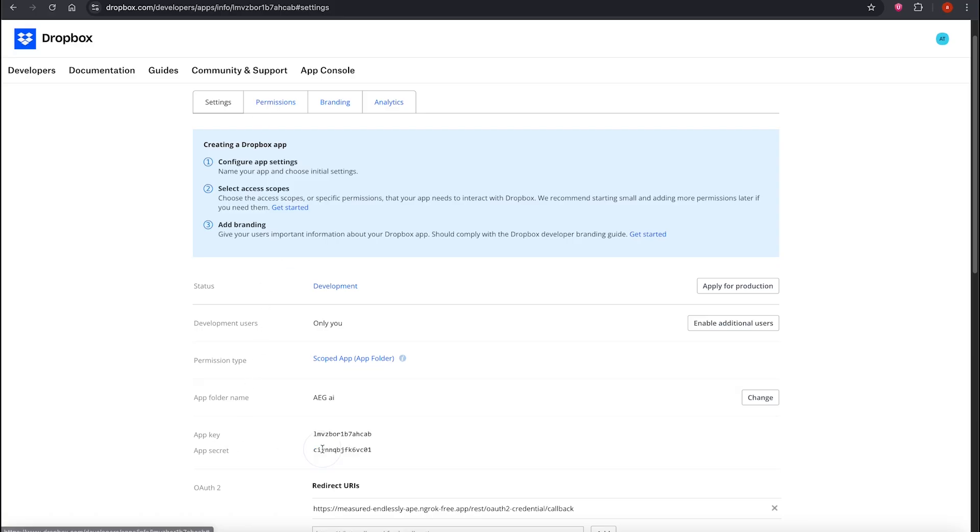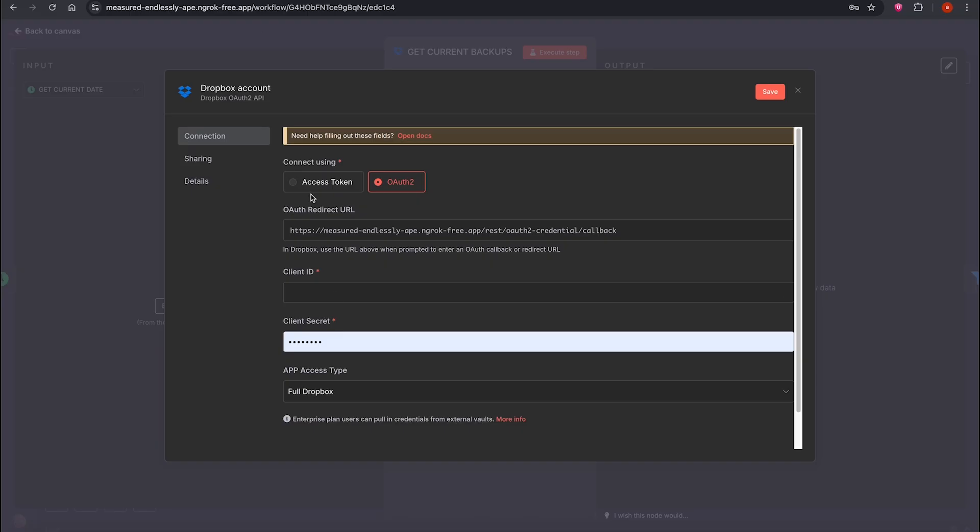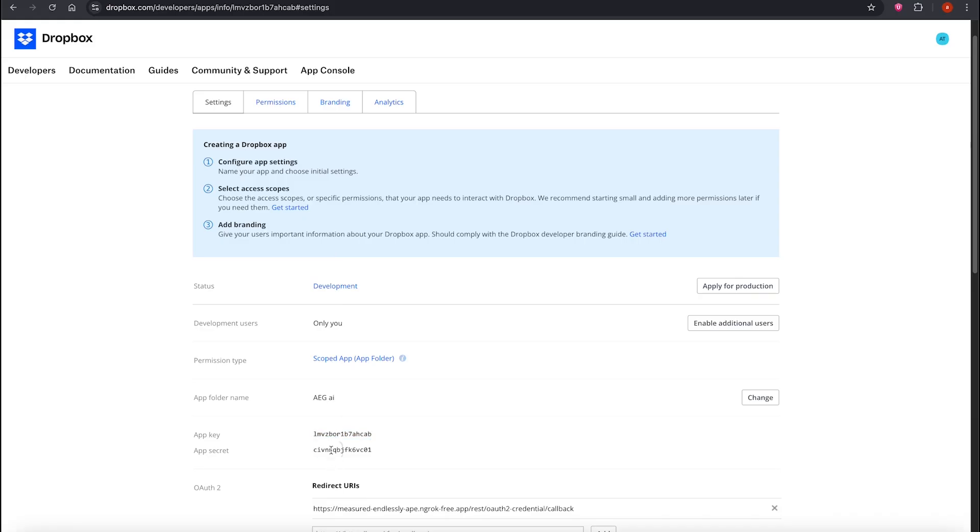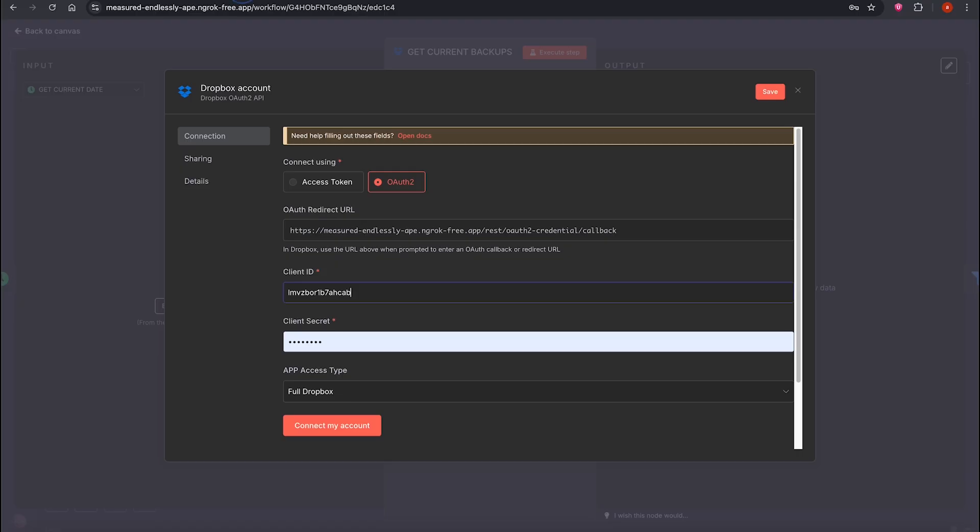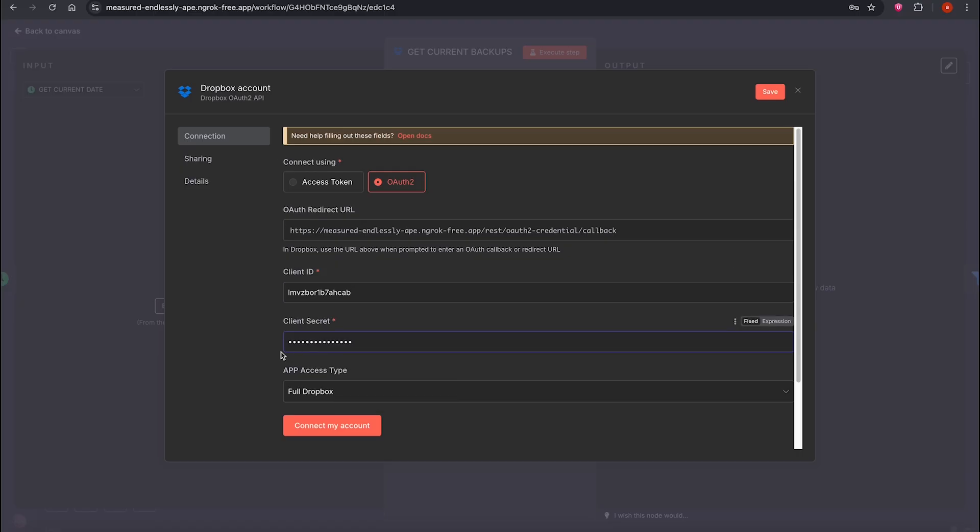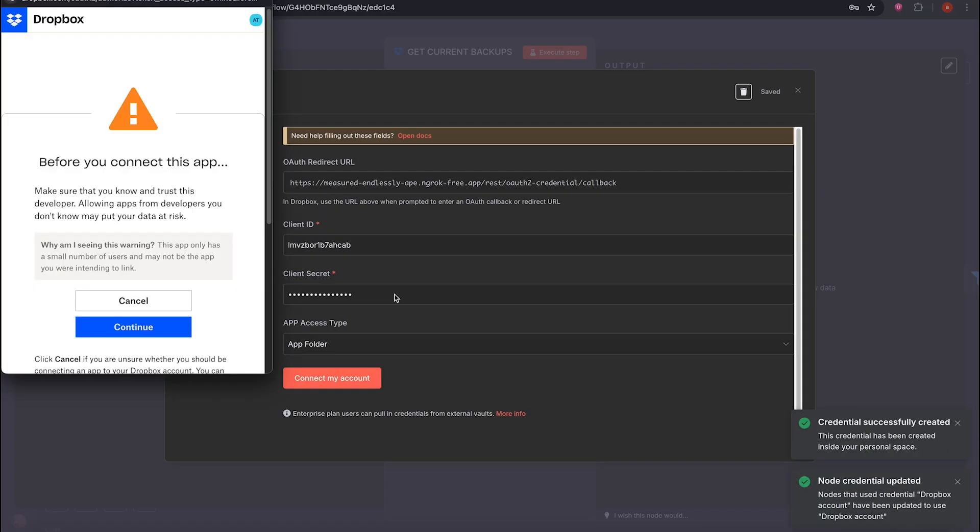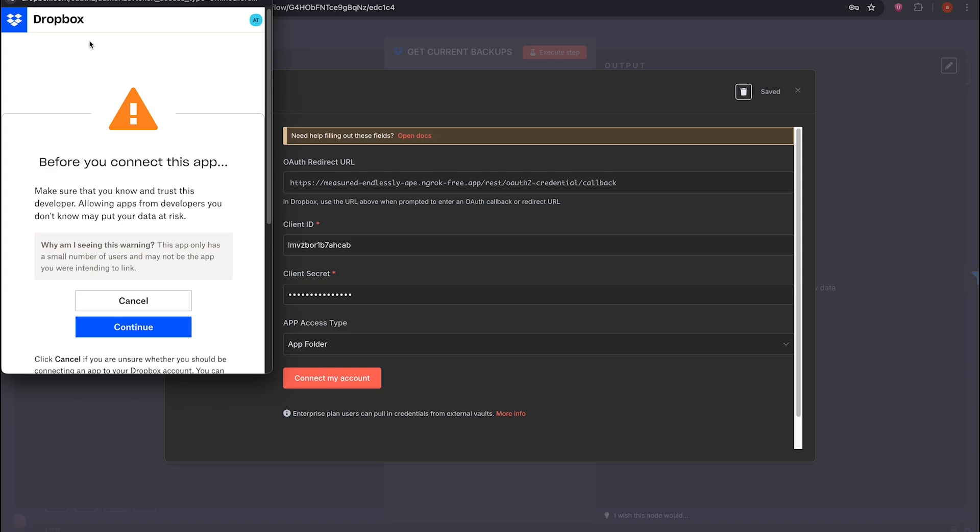Now we have the App Key and Secret Key. Copy them and paste them into the relevant fields, Client ID and Client Secret. Note, this is sensitive info, but I'll delete the app afterward. Choose App Folder and click Connect My Account.